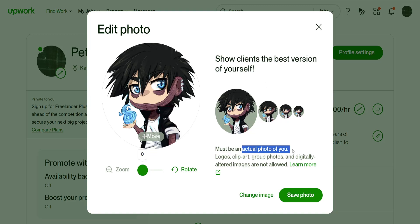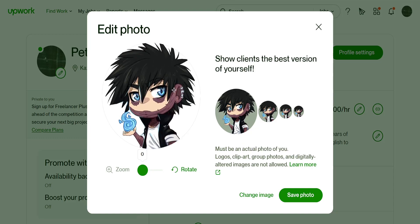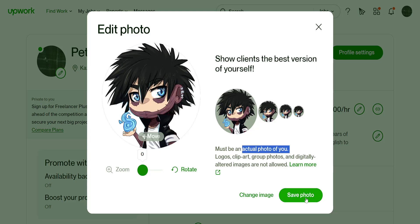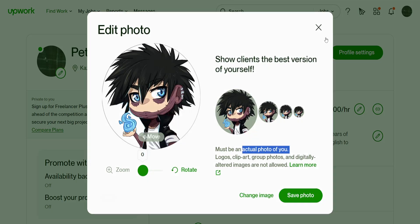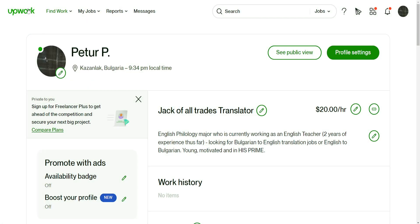It will also give you some tips — it must be an actual photo of yourself; logos, clip art, groups, and digitally altered images are not allowed. After you've selected and adjusted your photo, just click Save Photo, and that's how you change your image on Upwork.